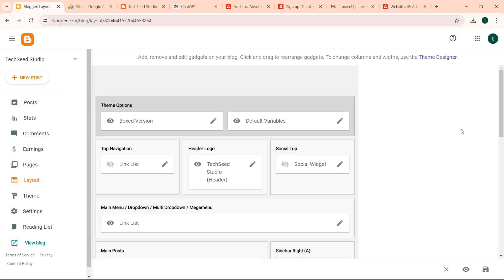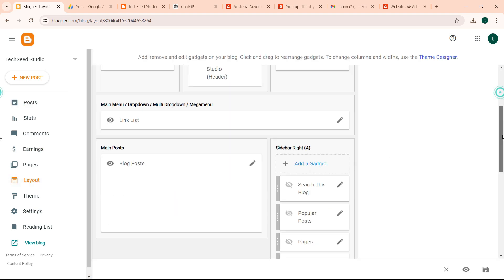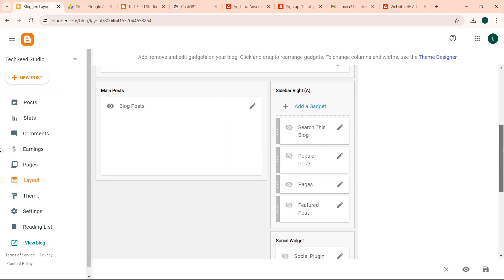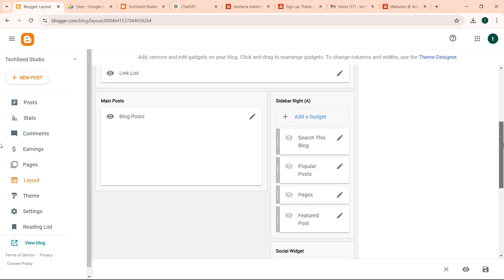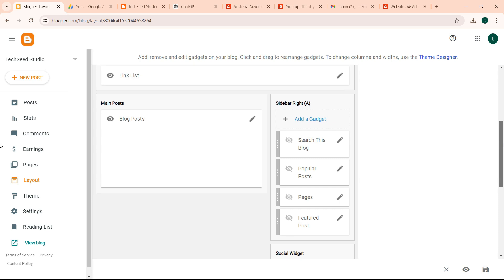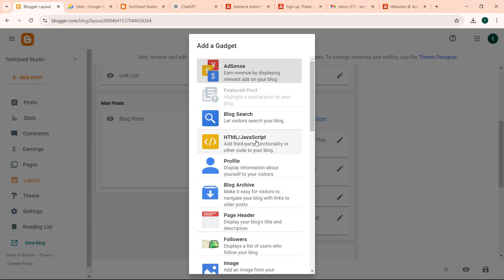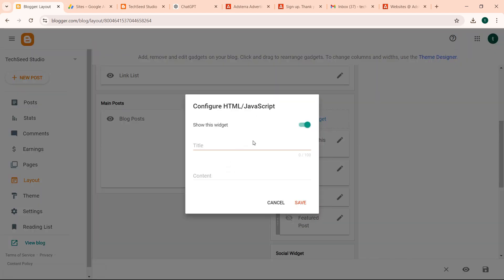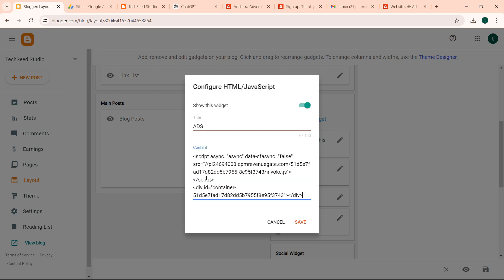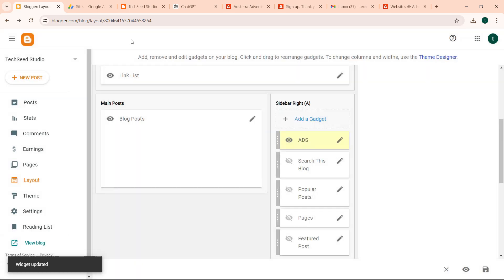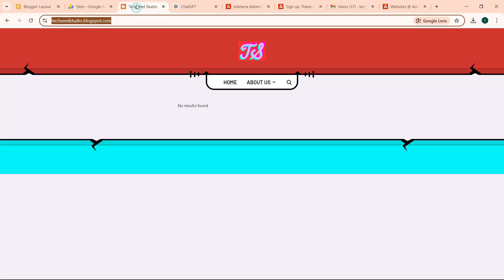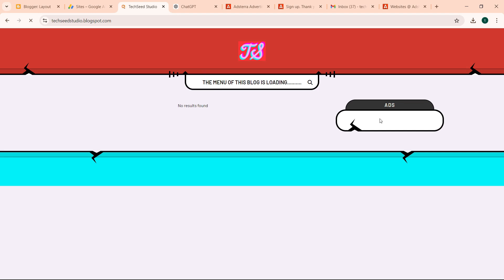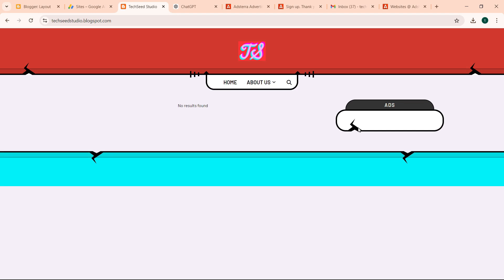So remember for AdSense we have not added any gadget, we are only adding Adsterra. You click add gadget. HTML JavaScript. Then you can call it ads or anything. Then you paste the code that you have generated, then you click save. If you go to our blog, there should be a widget on this side, this one, which will show the advertisement.